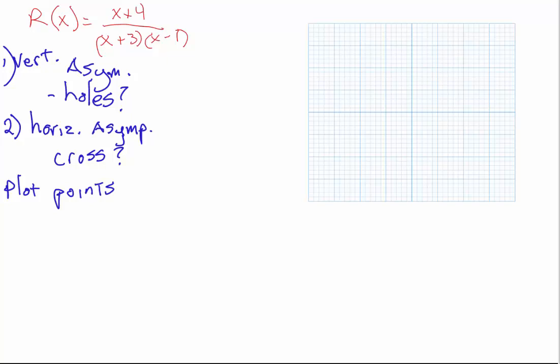All right. So the first thing we need to do is see if there are any vertical asymptotes, and if there are, check for any holes in the graph. Second, we want to find out if there is a horizontal asymptote, and if there is, does the graph cross the horizontal asymptote or not? Then we're going to plot some relevant points to help us determine the shape of the graph.